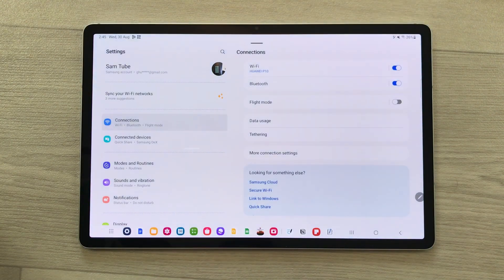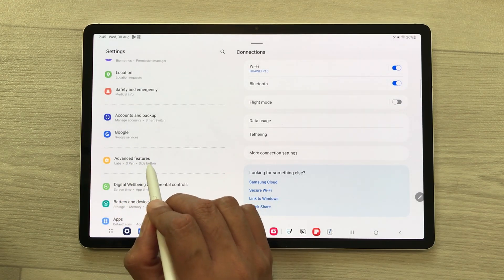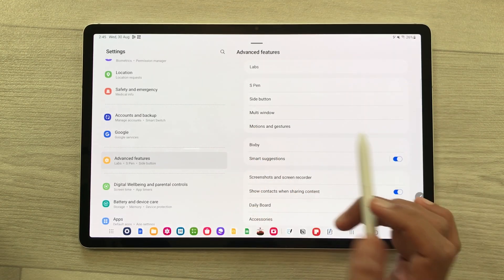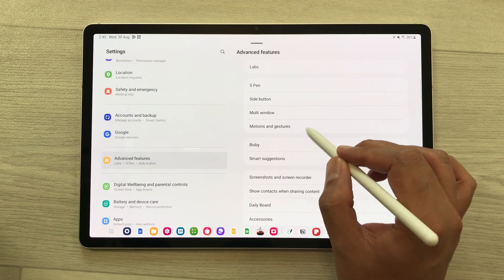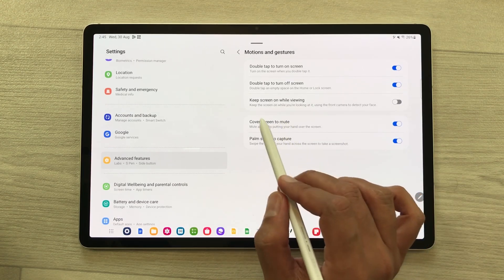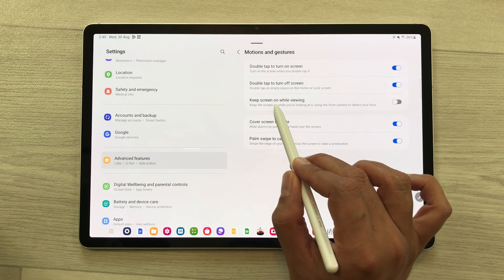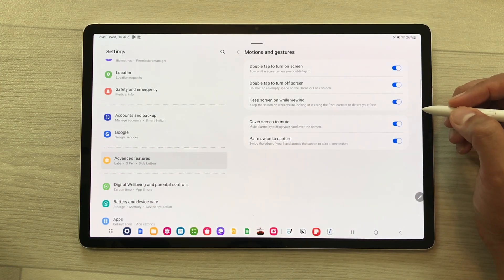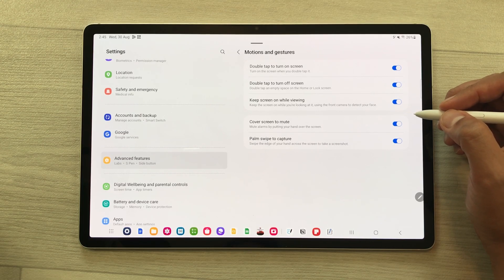The next setting is about keep screen on while viewing. Open settings, scroll down, and select advanced features. On your right side, you will see the option of motions and gestures — select it. The third option here is about keep screen on while viewing — enable it. It will keep the screen on while you are looking at it and will use the front camera to detect your face.